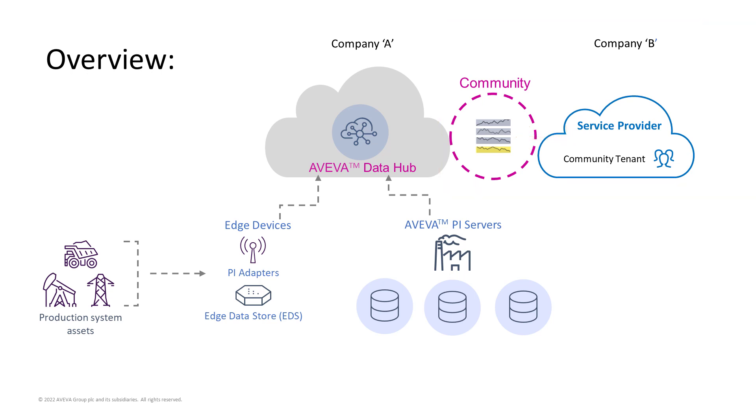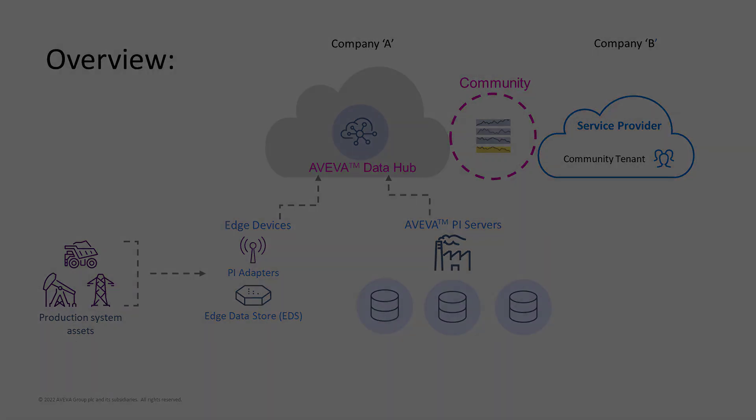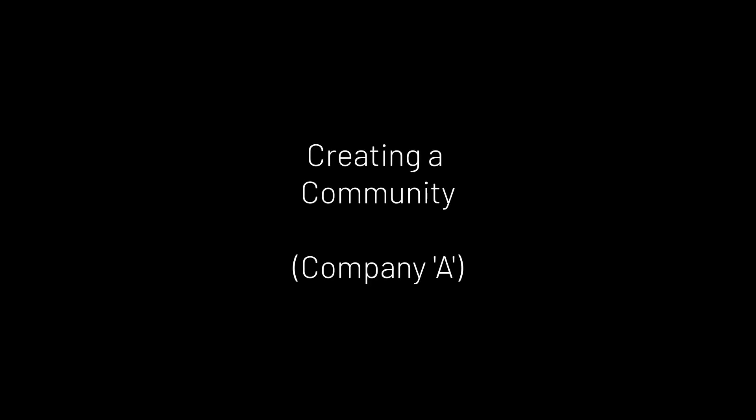Let's look at the steps to create a community and add an external tenant to allow the data to be shared. As an administrator at Company A, let's start by creating a community in AVEVA Data Hub so you can provide access to the external party.